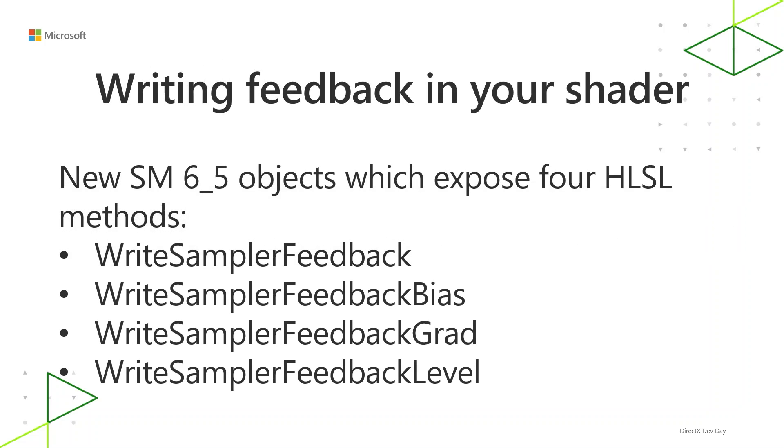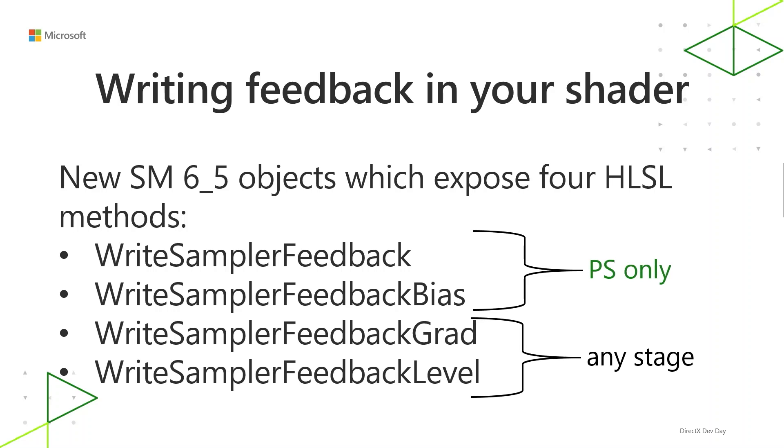As for writing feedback in your shader, there are new Shader Model 6.5 objects which expose four new HLSL methods. These methods might look a little bit familiar to you. You might notice that they correspond to Sample, SampleBias, SampleGrad, and SampleLevel. The first two methods, WriteSamplerFeedback and WriteSamplerFeedbackBias, are for pixel shader only because they rely on an implicit gradient which is a feature of invocation of the pixel shader through the rasterizer. The other two take an explicit gradient or explicit MIP level, so you can use them from any stage.